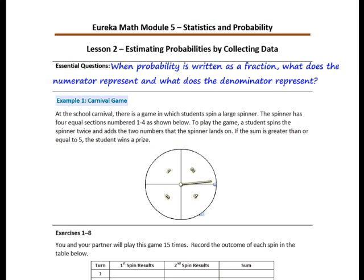When probability is written as a fraction, what does the numerator represent and what does the denominator represent?